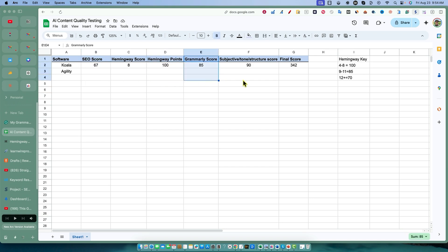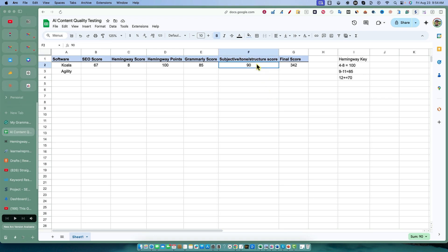Grammarly can score up to 100 points, and the max subjective score - if it's a perfect score I'll give it 100 points as well. All of these are weighted the exact same, so I think this is a way better way of grading and scaling these.